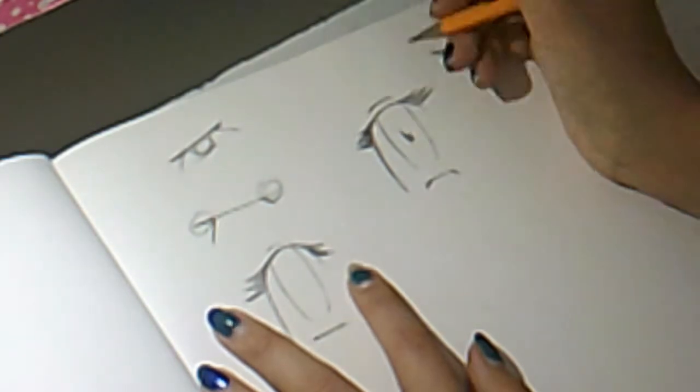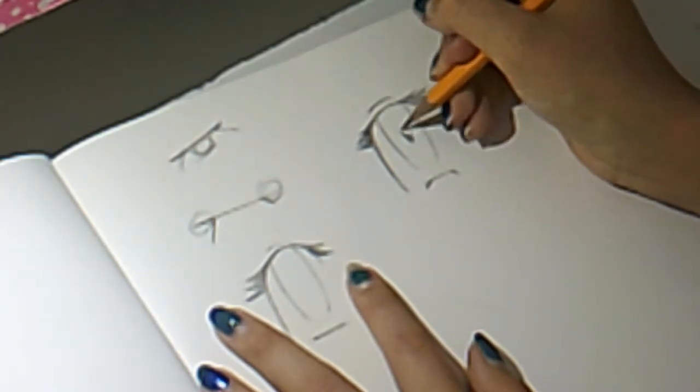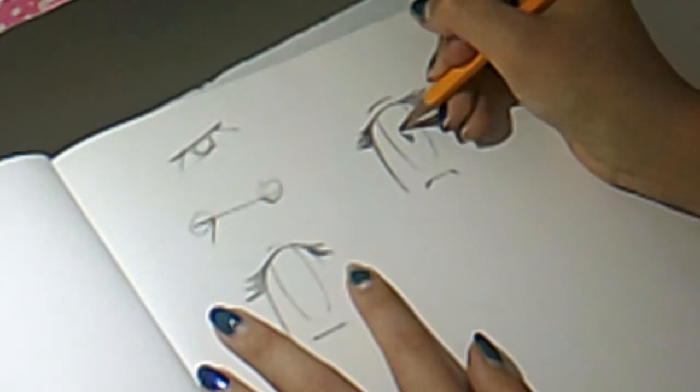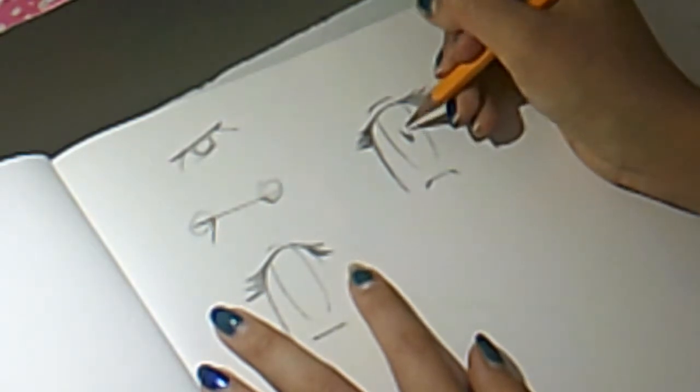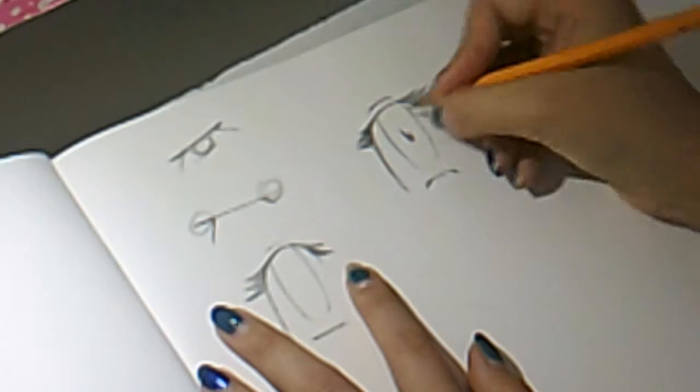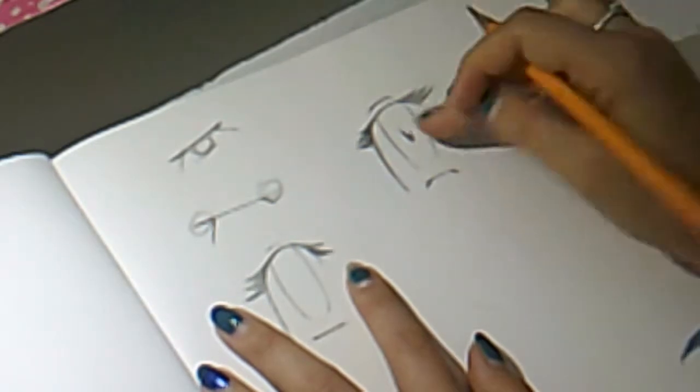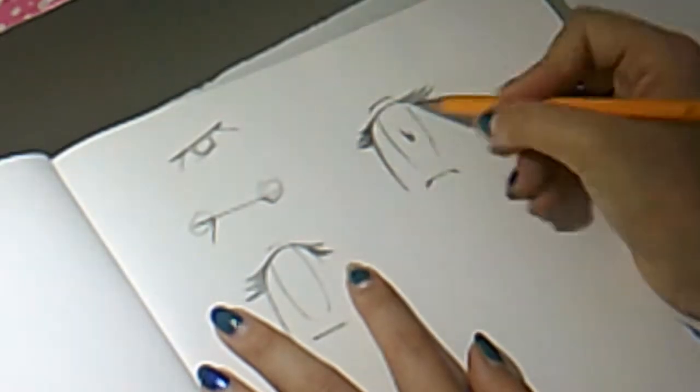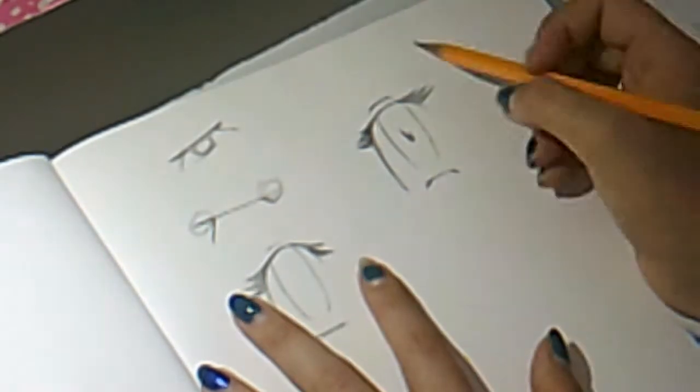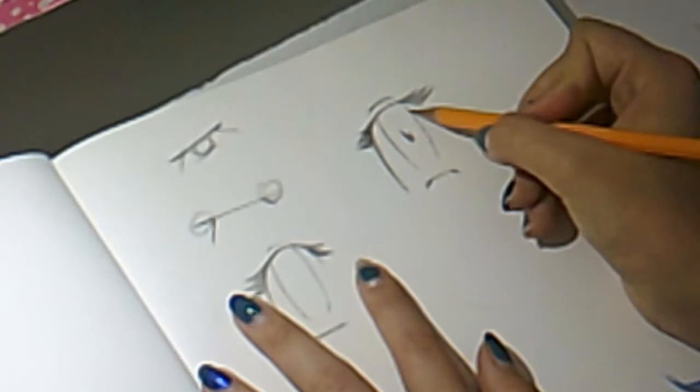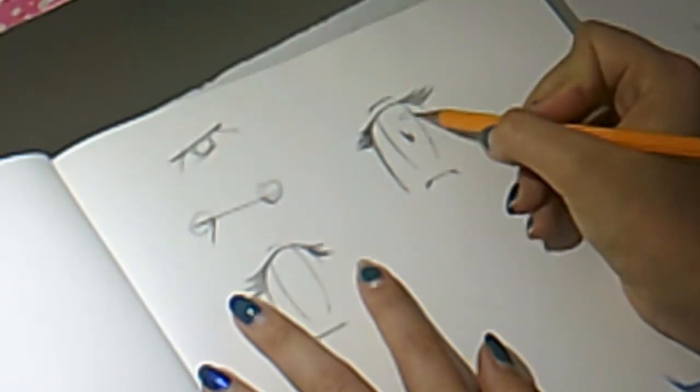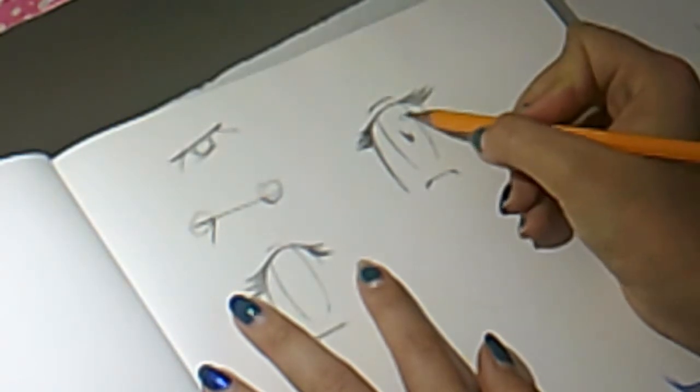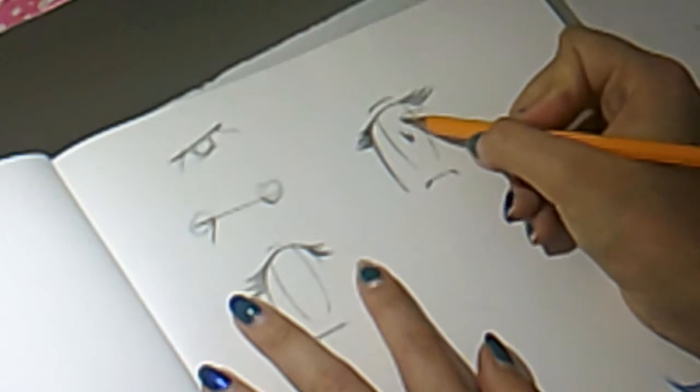It just makes it look kind of like there's a highlight there without having to put lines. And that's actually the next step, putting in the highlight. You can put big highlights in, small highlights in. You can put them almost wherever you want.